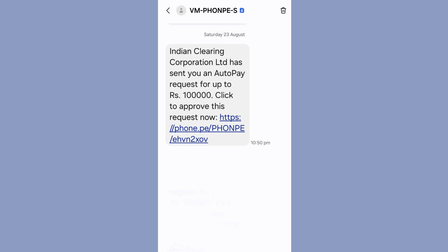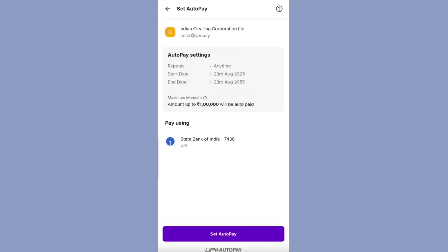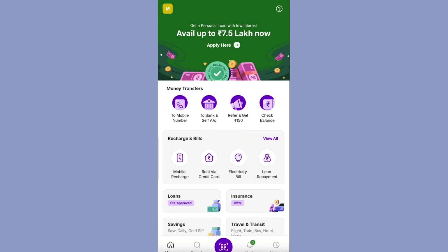You will be redirected to your PhonePe or Google Pay app depending on the UPI ID you have given. Here you can see the auto pay request. Click on 'Set auto pay' and enter your UPI PIN to approve the request. Auto pay is set successfully. Setting auto pay means you are not making a payment right now — you are giving a standing instruction with a maximum limit of up to 1 lakh every month, so that the SIP amount will be debited from your bank account.